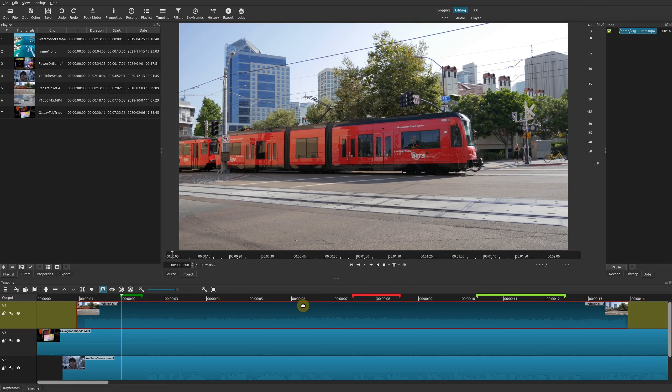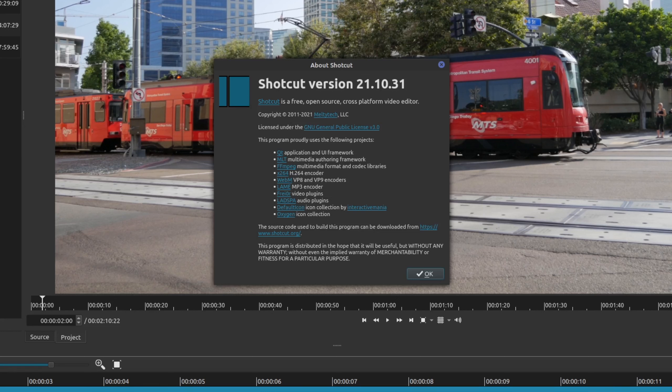Before I get into the whole timeline markers tutorial, let me show you the version of Shotcut that I'm using. At the top of this video I'm currently using Shotcut version 21.10.31. If you are using a version older than this then you won't have this feature. If you're using this version or newer then you will have this feature. That's first and foremost.